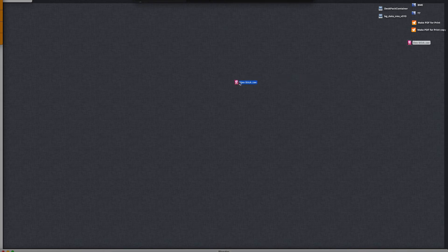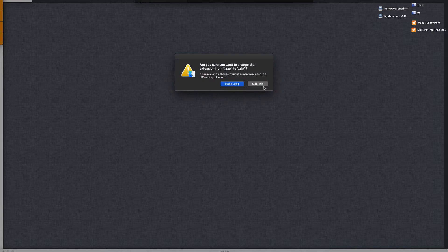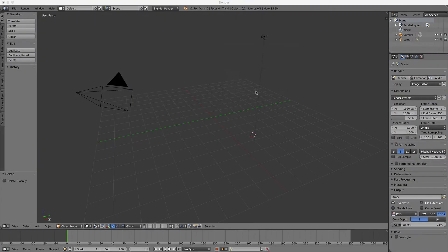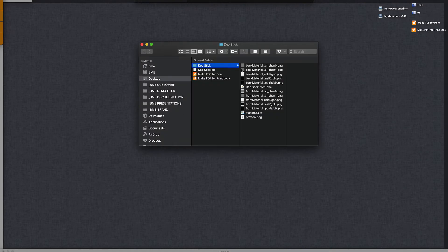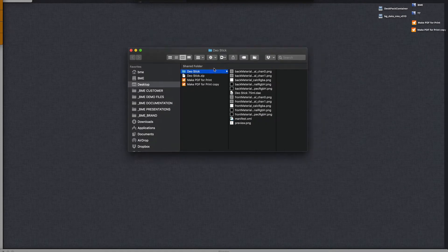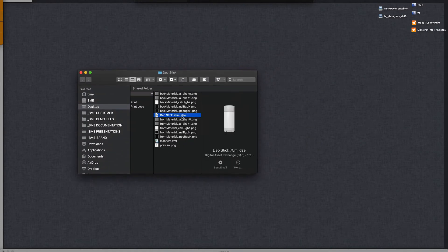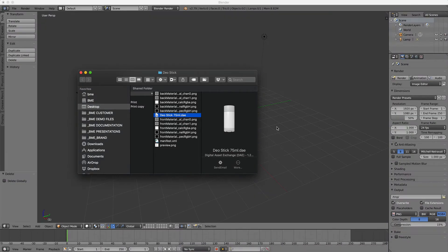How do we do that? Well, very simple. You go ahead and rename this to a zip file, unzip it, and in here you will see the deodorant stick DAE. Let's go ahead and import that.